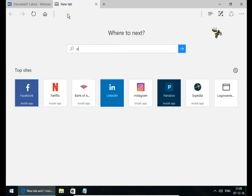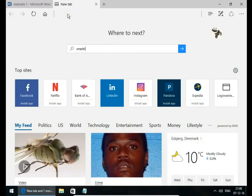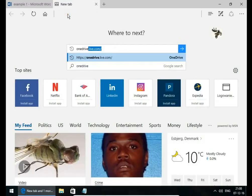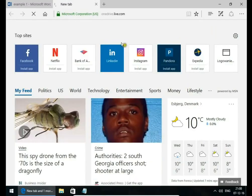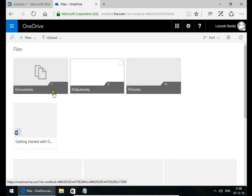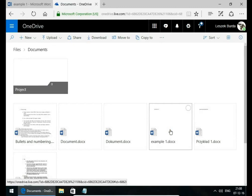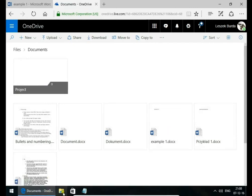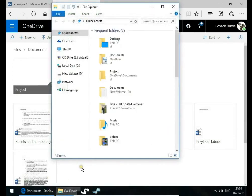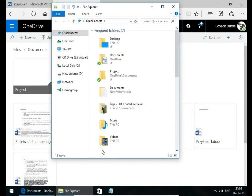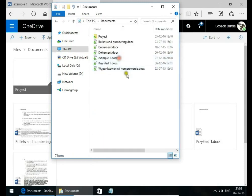Let's go to OneDrive. And here in Documents, we have our Example 1 document. This document is also on your computer if you are using the OneDrive application.